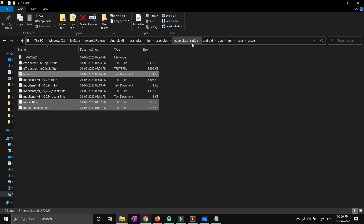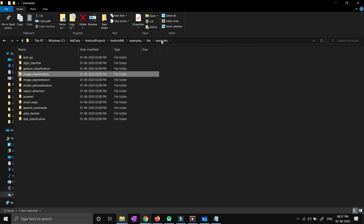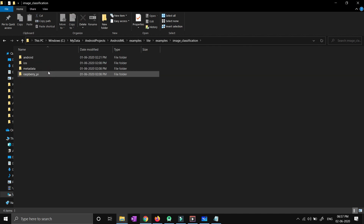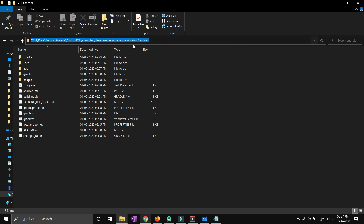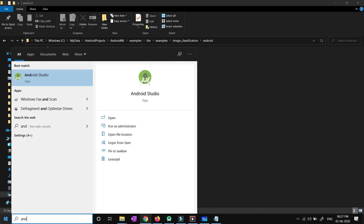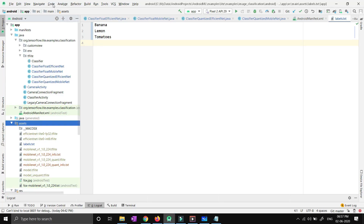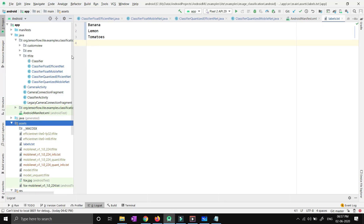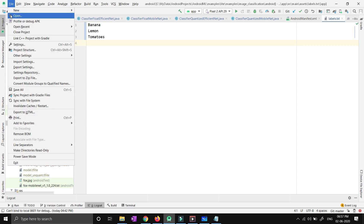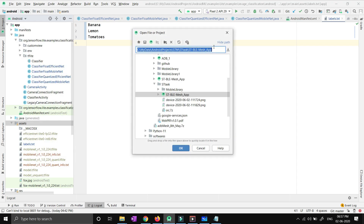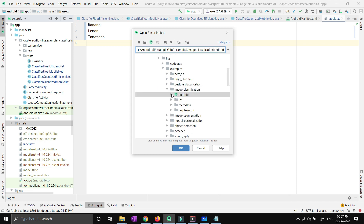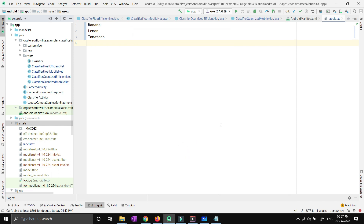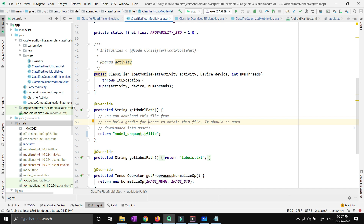Then go to the examples > image_classification > Android path of your code, which you downloaded from TensorFlow, copy the path, and open Android Studio. Press Open Project, give the location of the Android folder you just downloaded, and press OK. The project is already opened in my Android Studio. Let it build — it will take some time and will download some dependencies from the Android repositories.